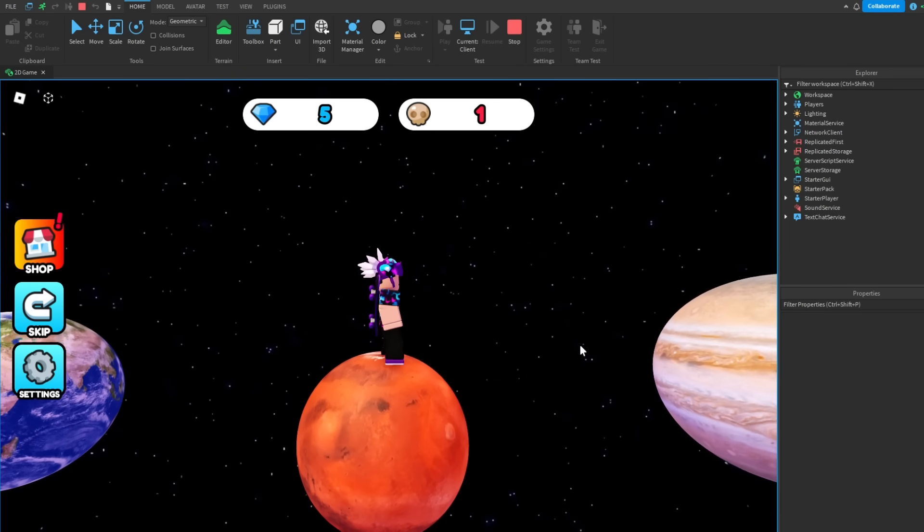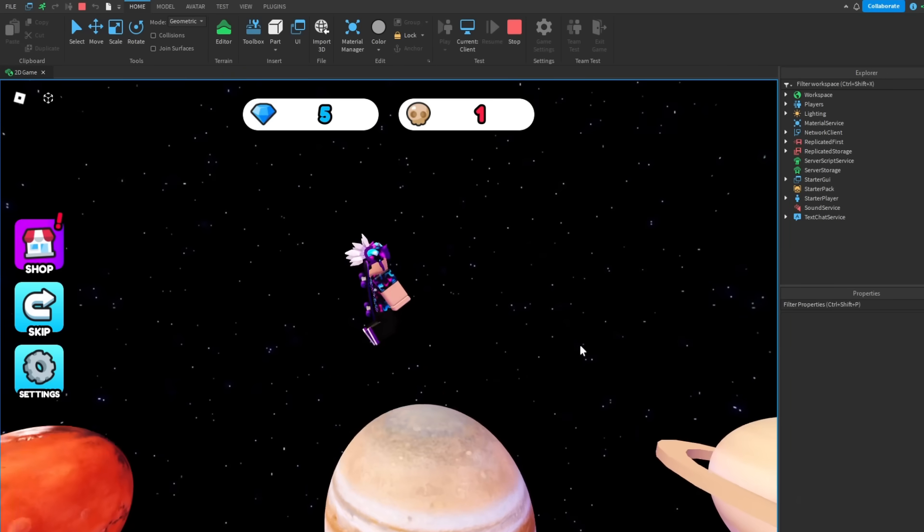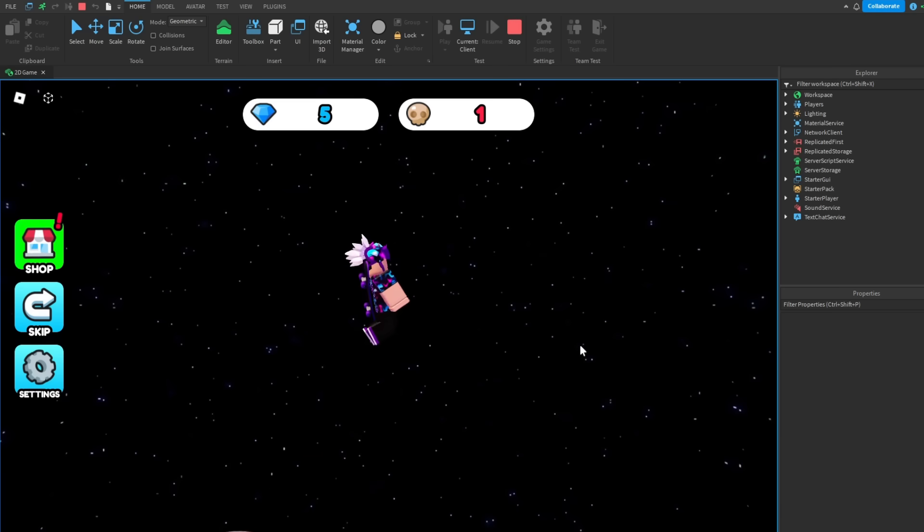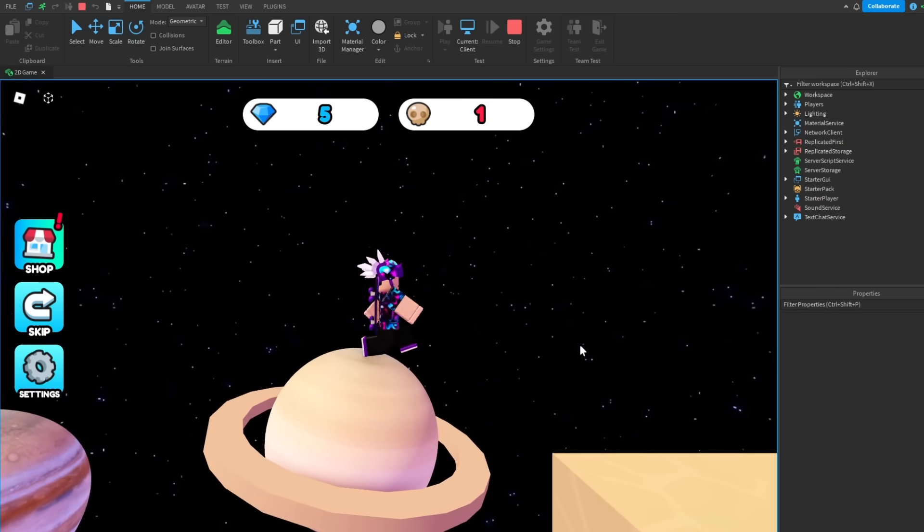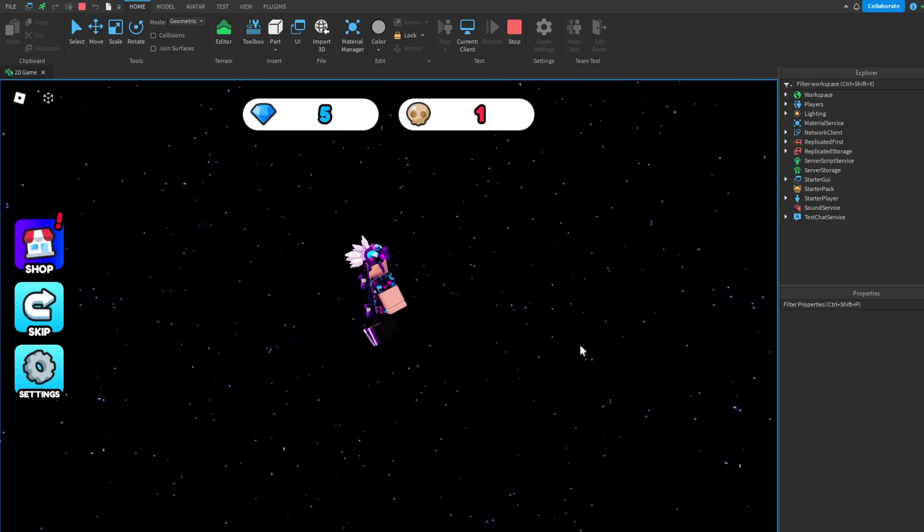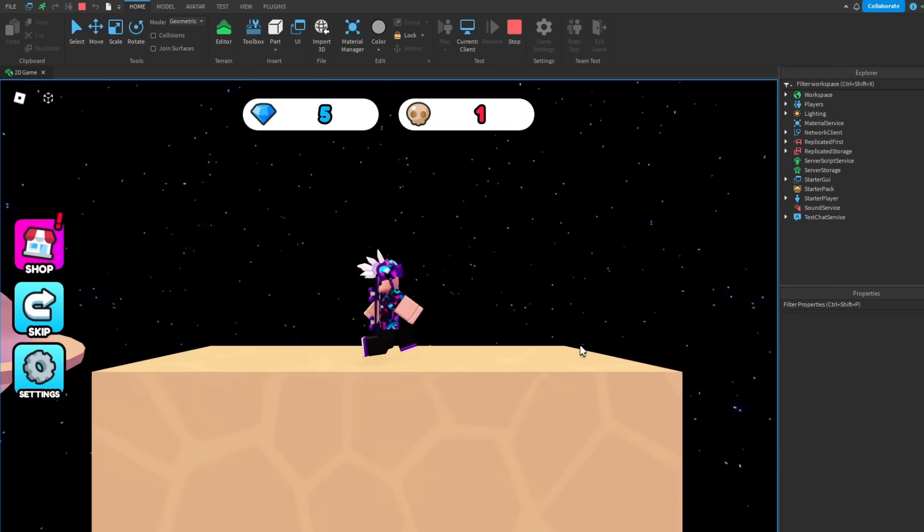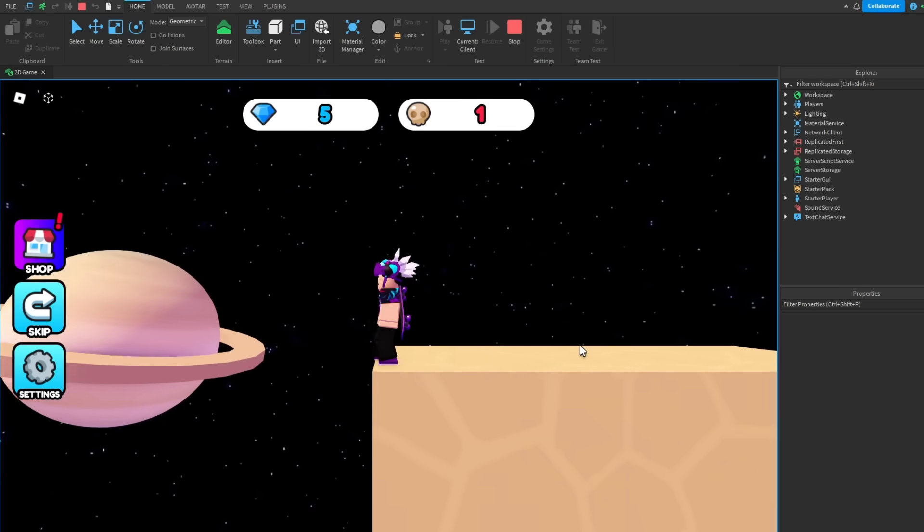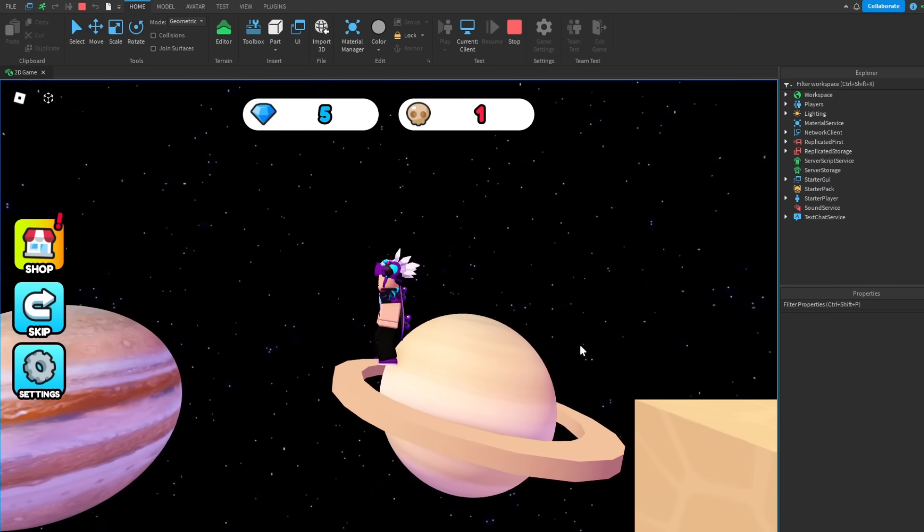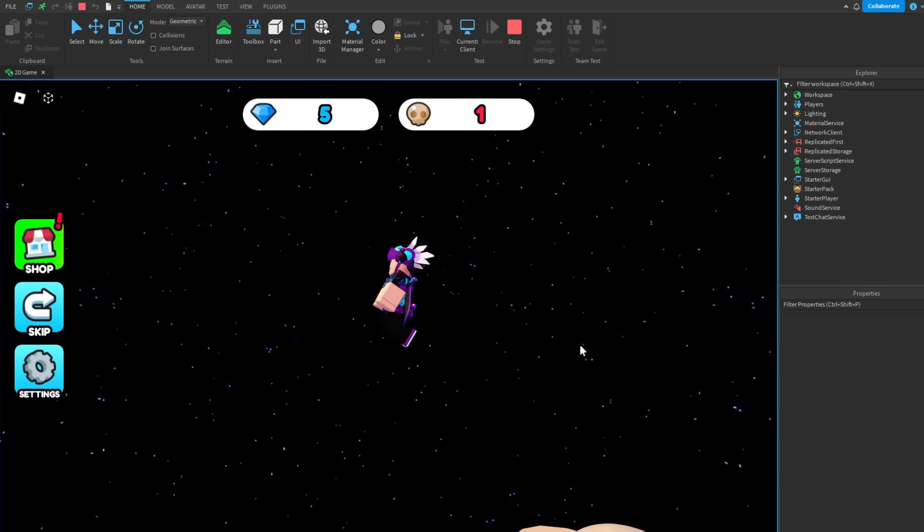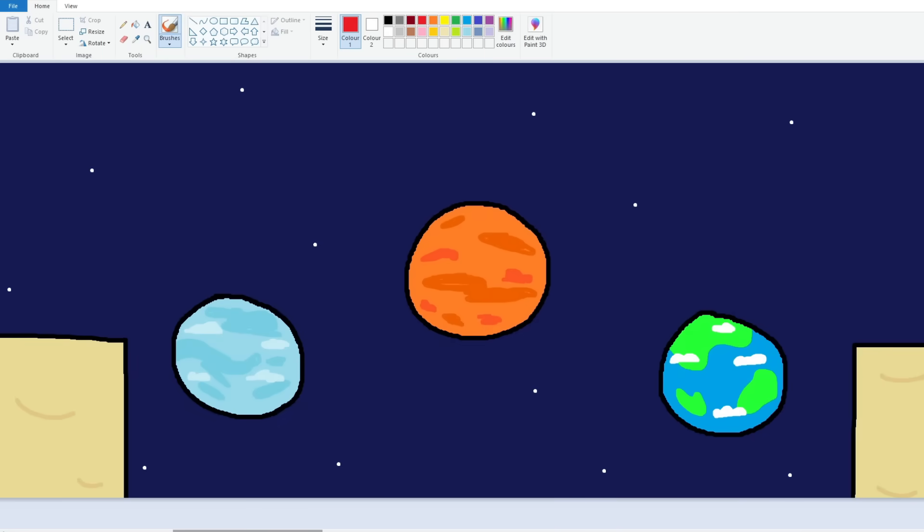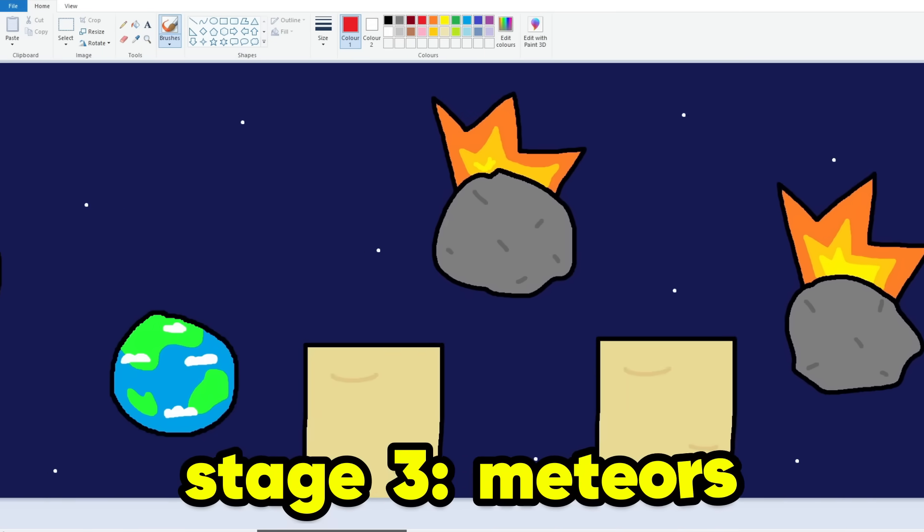There we go, we did it. Yay we did it. It's a bit hard to see where I'm trying to land though, hopefully that'll be okay though.